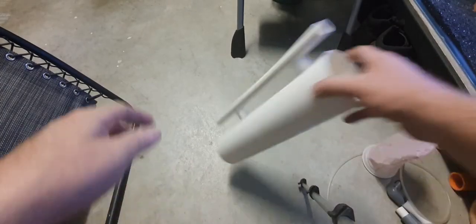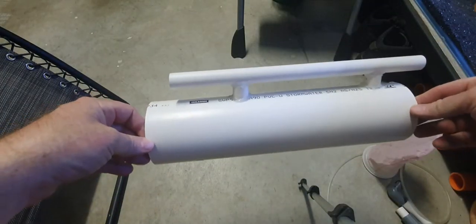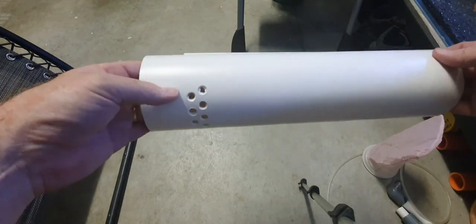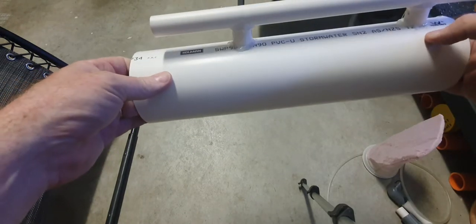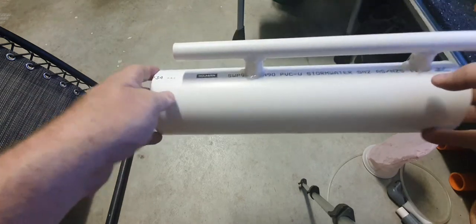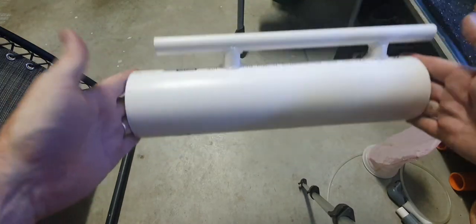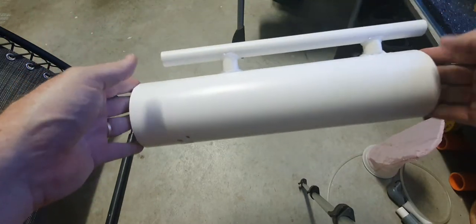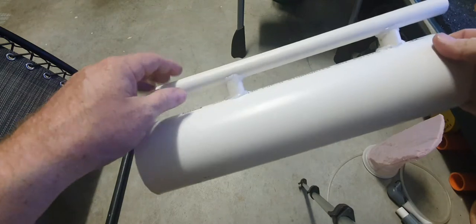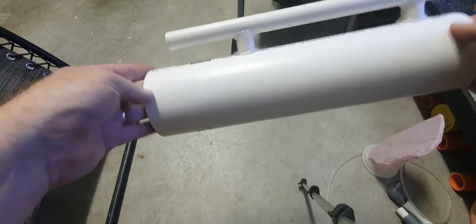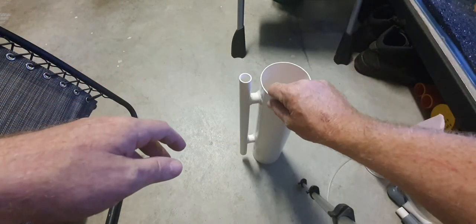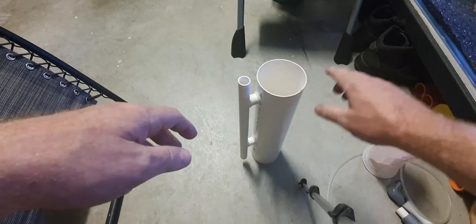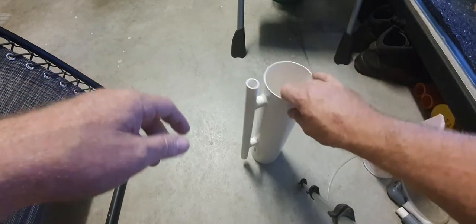This is just a bit of PVC stormwater pipe, 90mm. Just cut it to about that long. Long enough to stick it in the tank and the water level will just be underneath the top of that when the sock's in.